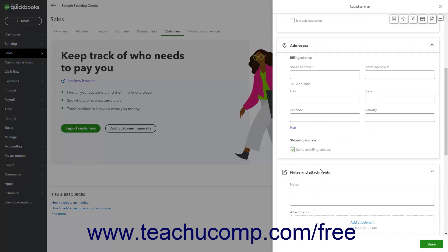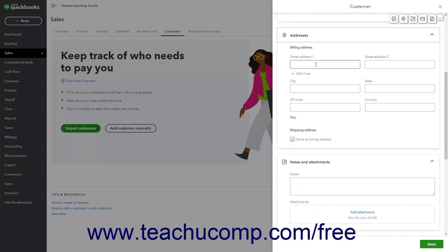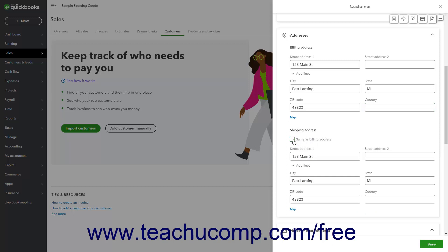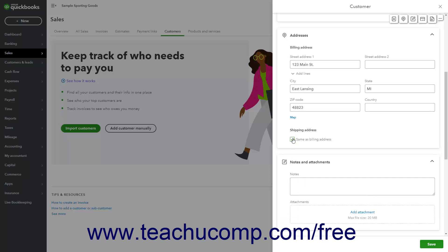In the Addresses section, enter the customer's Billing Address and Shipping Address into the fields provided. If the Shipping Address is the same as the Billing Address, enter the Billing Address and then check the Same as the Billing Address checkbox next to the Shipping Address label. If not, uncheck this checkbox and enter the Shipping Address into the fields provided. To show the mapped address in a web browser after entering an address, click the Map link below it.